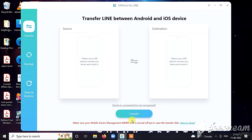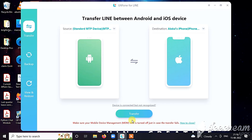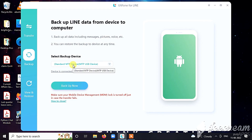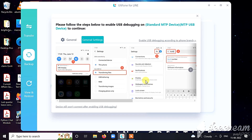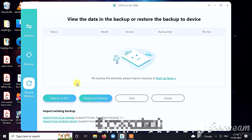What you can see here is my laptop screen, and I'm going to show you Alt Phone for Line. This is a very reliable software which you can download from the link given in the description. It has multiple features — you can directly transfer from Android to iPhone or iPhone to Android easily, or you can take a backup to your computer first and then restore that backup to any of your devices. You can also take multiple backups and choose any of them to restore.